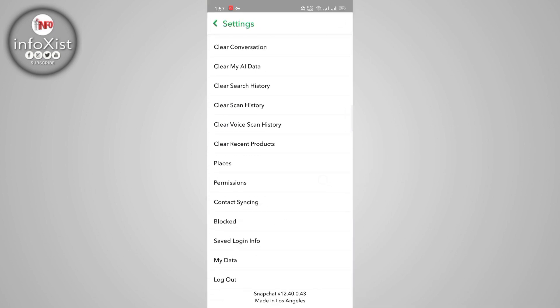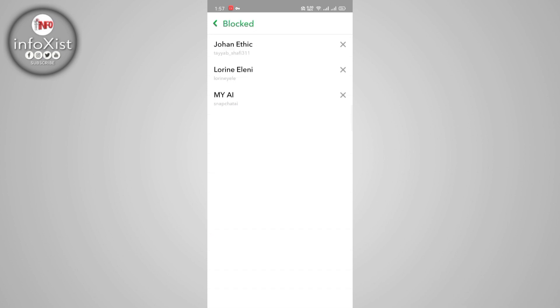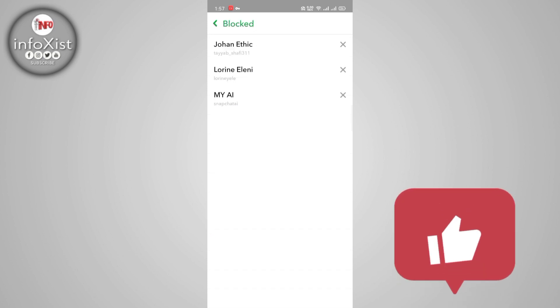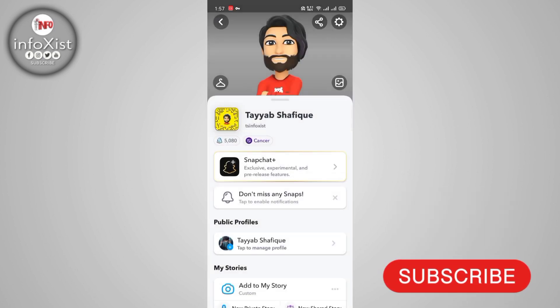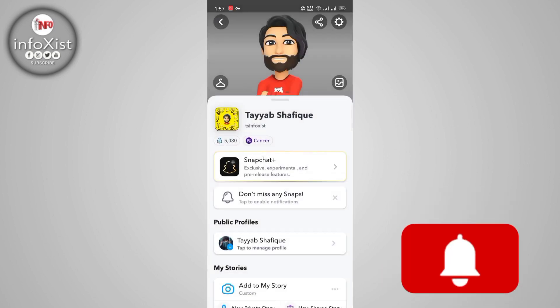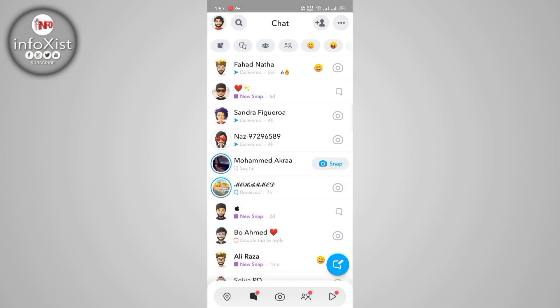At the end here you can see the blocked section. If you tap on that, here you can see My AI has been blocked. If you like this video, don't forget to like and subscribe to this channel.